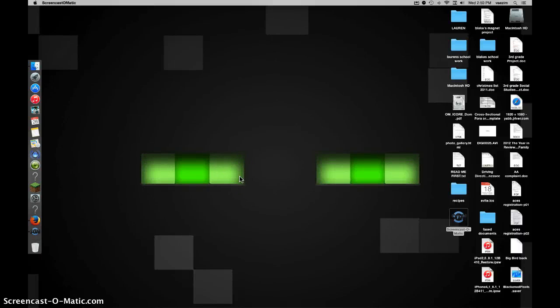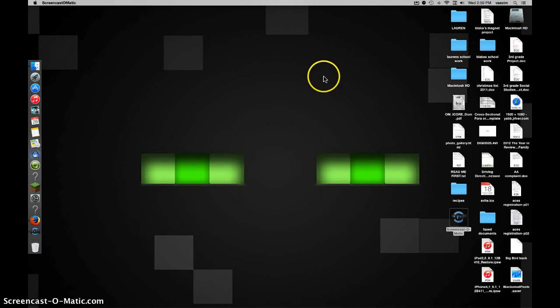Hello guys and welcome to another video. Today I'm showing you a tweak on iOS 8 or 8.1 called SetBack. Let me just get this set up and I'm going to show you what SetBack actually does.